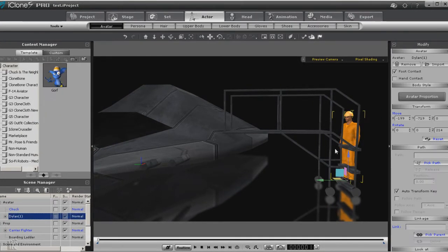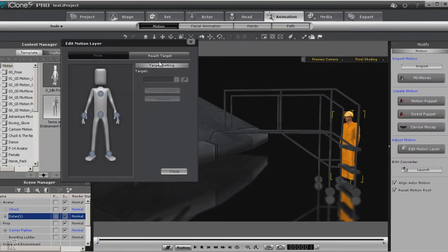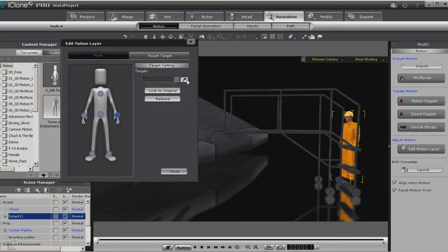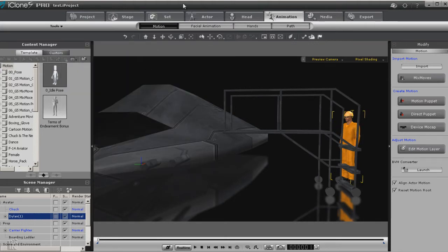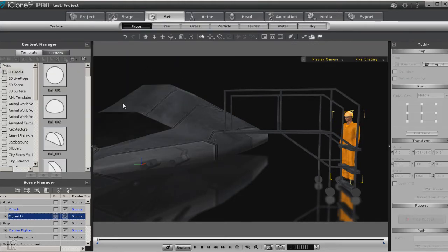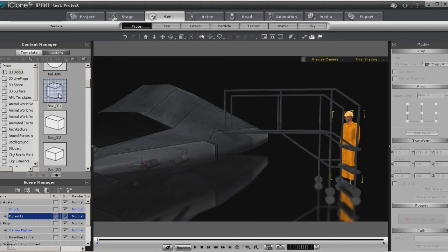The first thing we need to do is actually have Dylan reach or hold on to the boarding ladder. Now we can use our reach target feature to do that with the edit motion layer reach target button. But as most of us know that have played with this, there's a little more to it than just hooking it straight to a prop. It never goes where we want it to go.